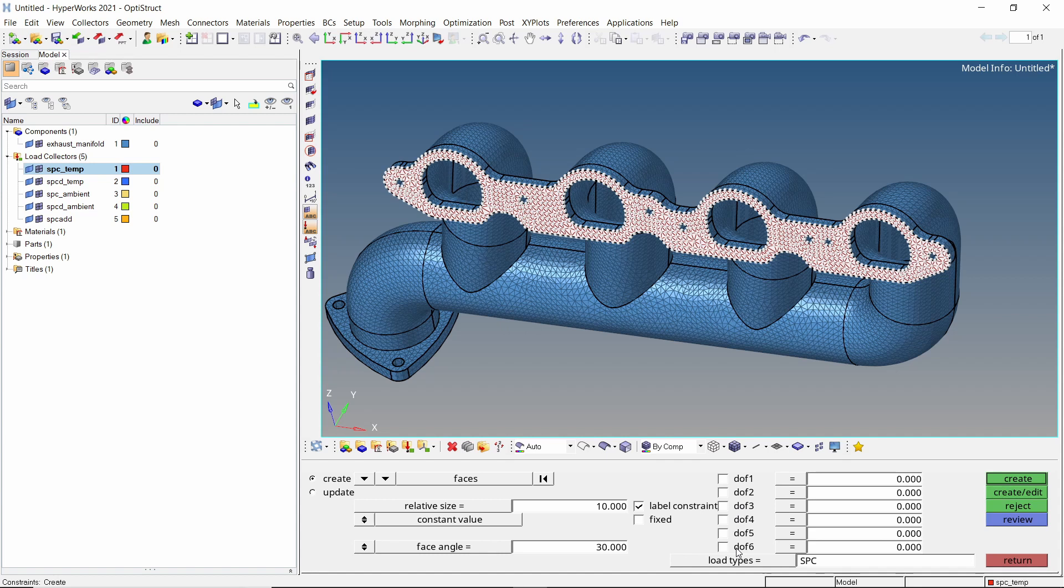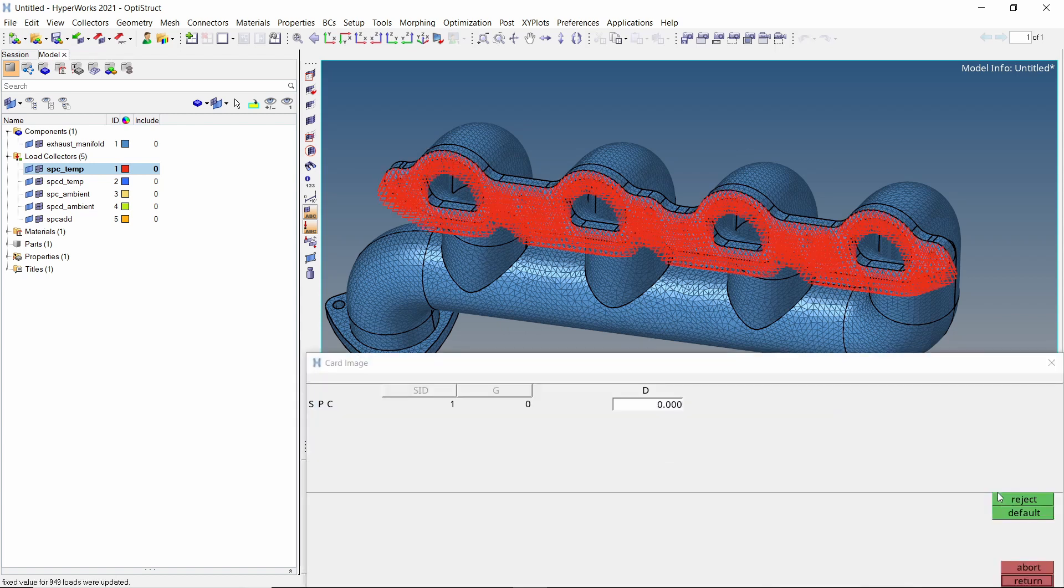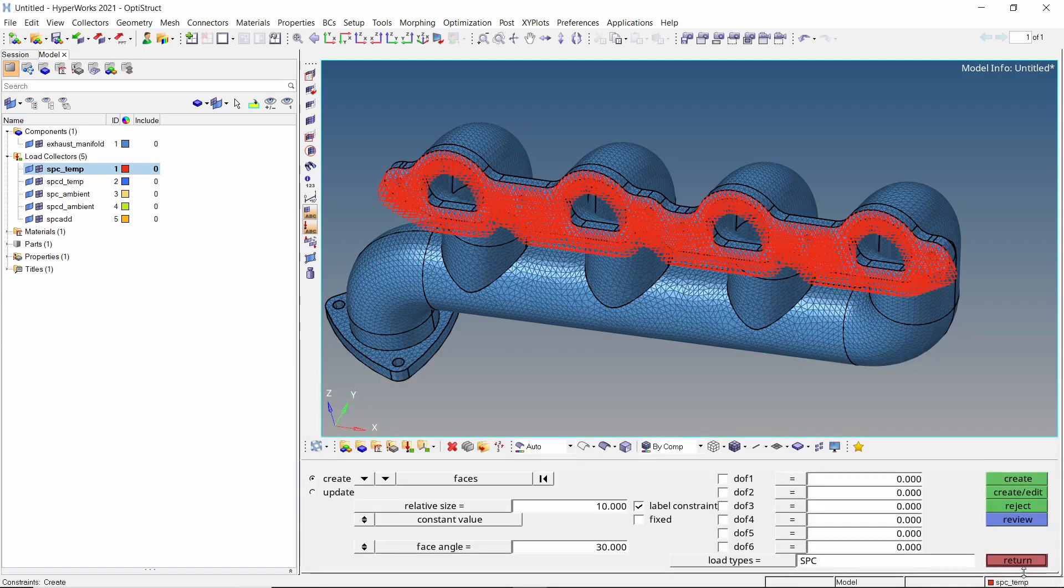With load type as SPC, click on create edit. Now enter D, that is temperature value, as 0. Exit the constraints tab.